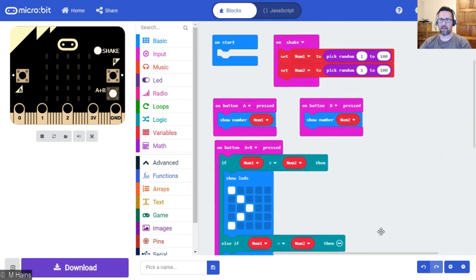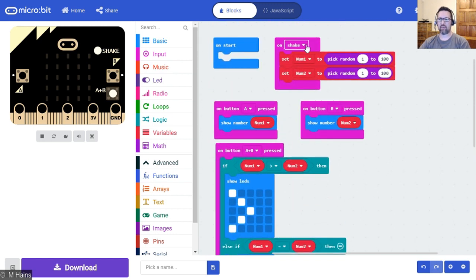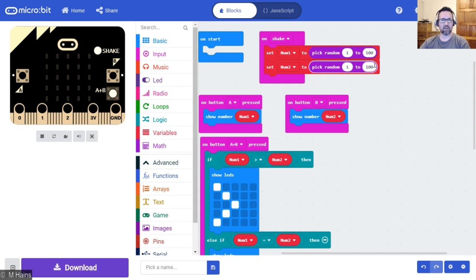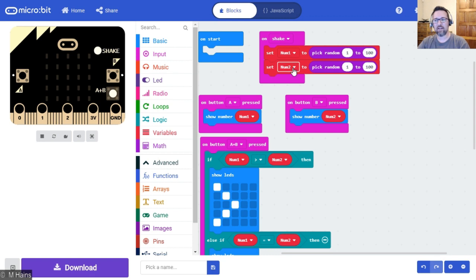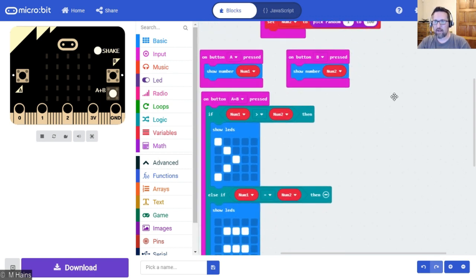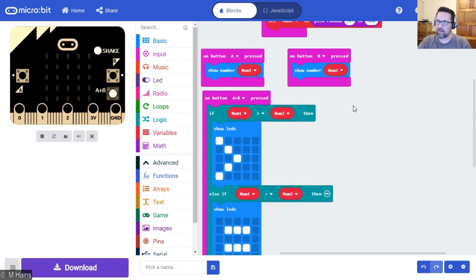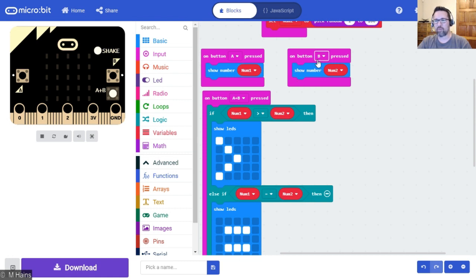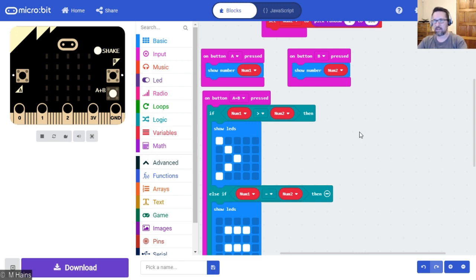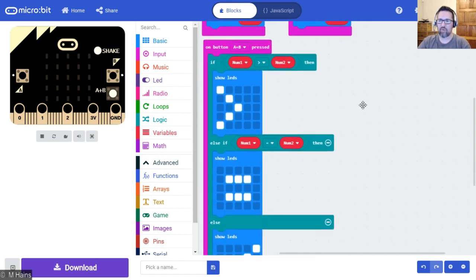So at the start of our program we shake the micro:bit. Two random numbers are generated and assigned to two variables: one variable is num1, the other one is num2. When I press button A it shows me the value of num1. When I press button B it shows me the value of num2. This is so you can sort of test yourself beforehand and see: is it greater than, is it less than, is it equals?